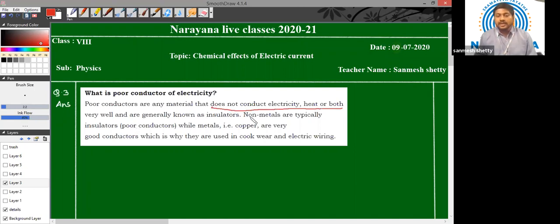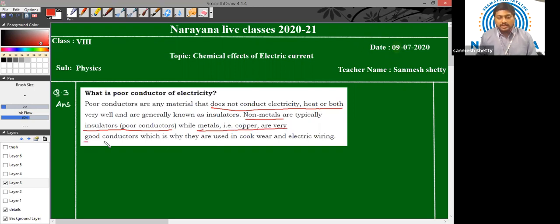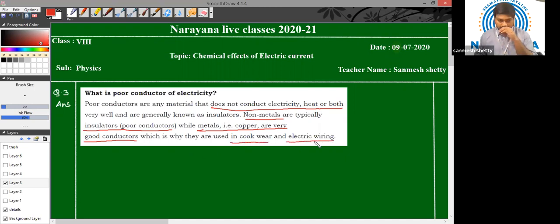Non-metals are typically insulators, which are poor conductors. Whereas metals like copper are very good conductors. That's why we use them in making utensils and electrical wires.